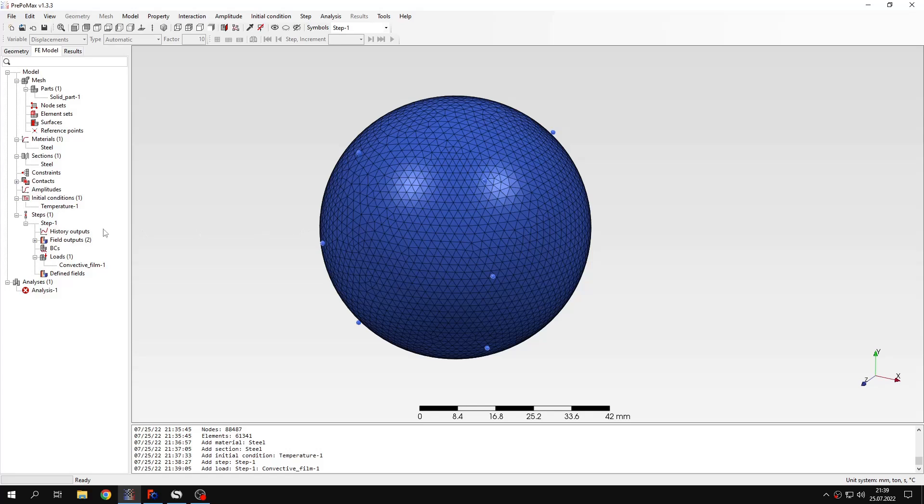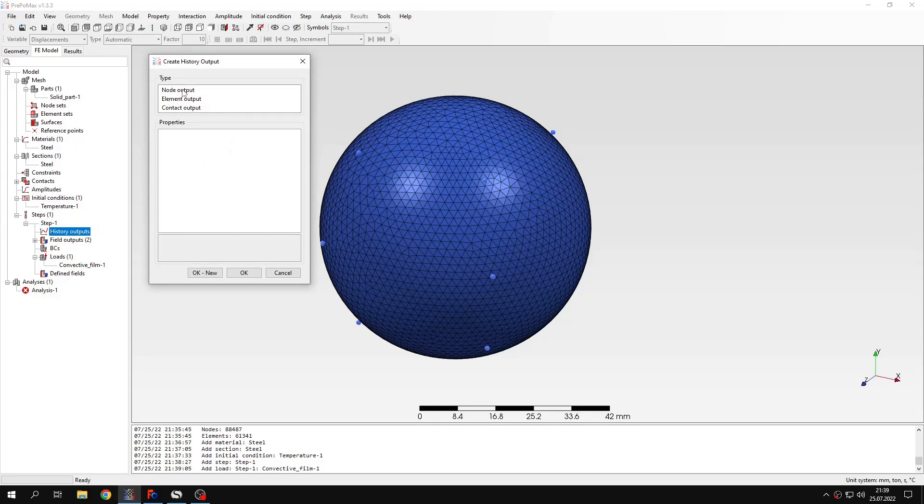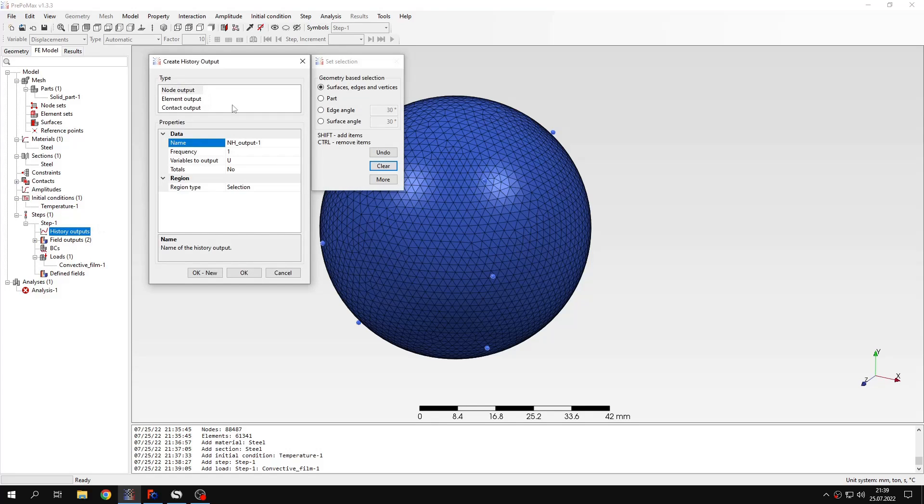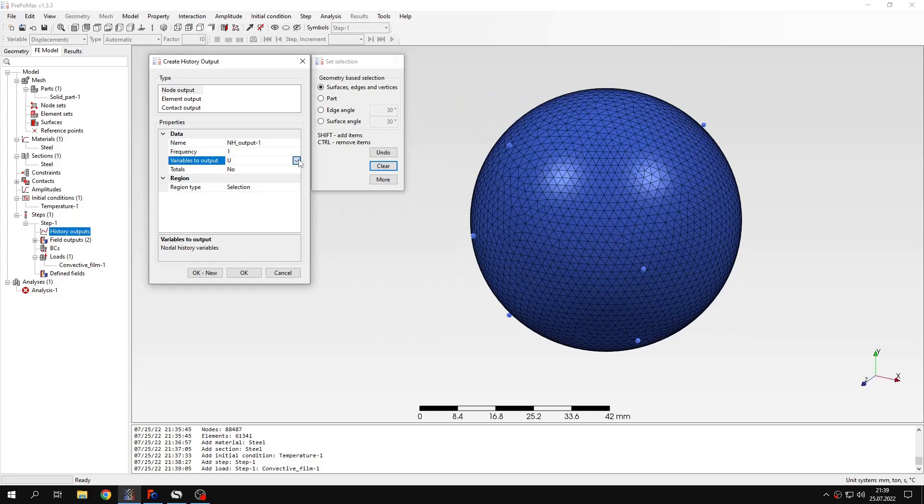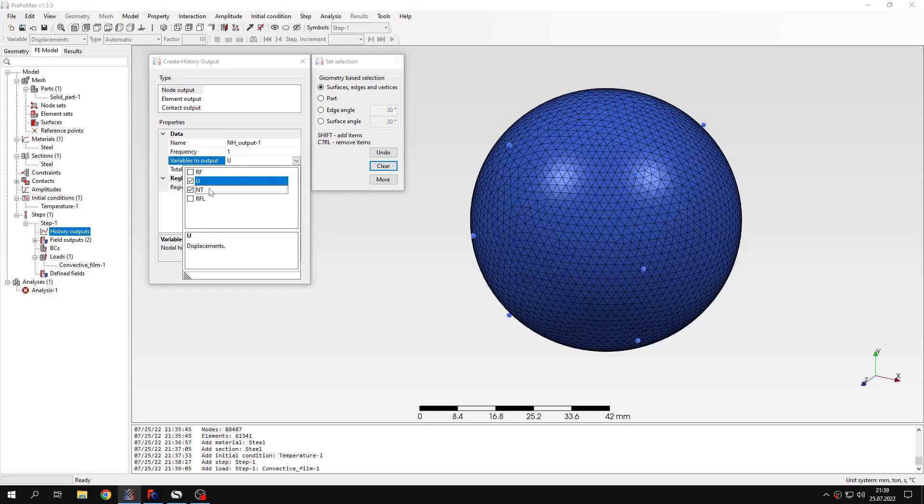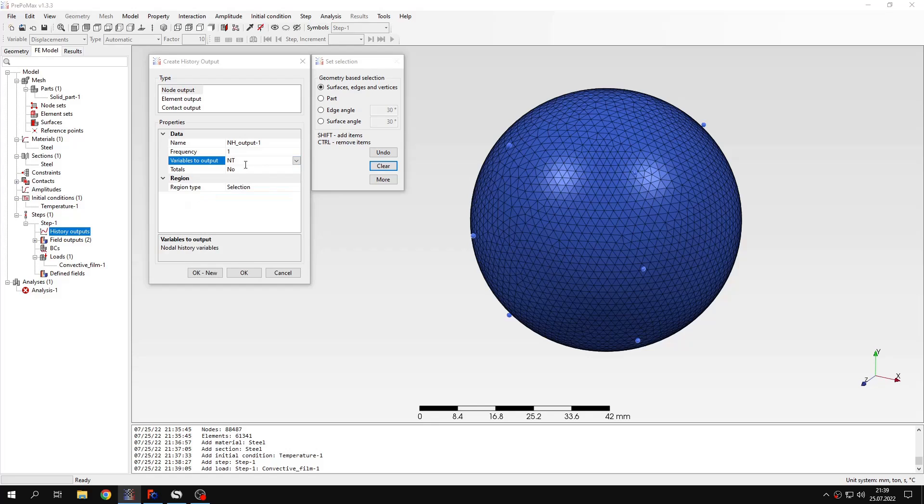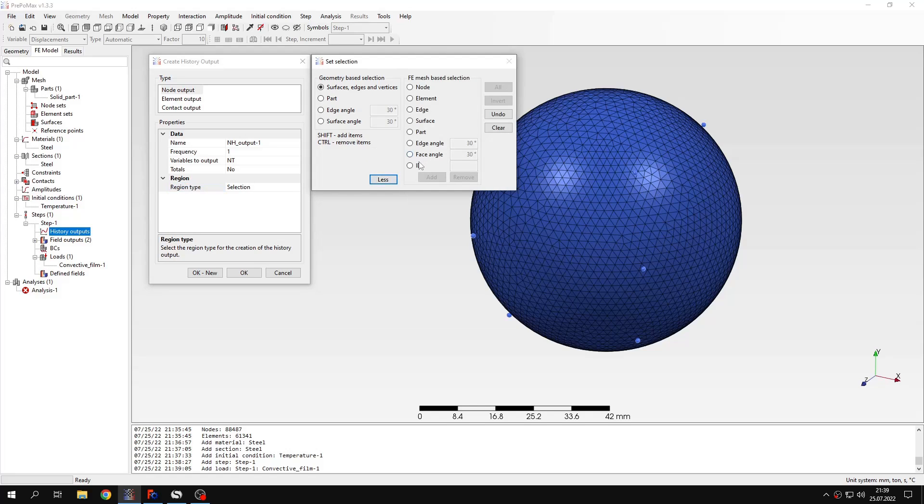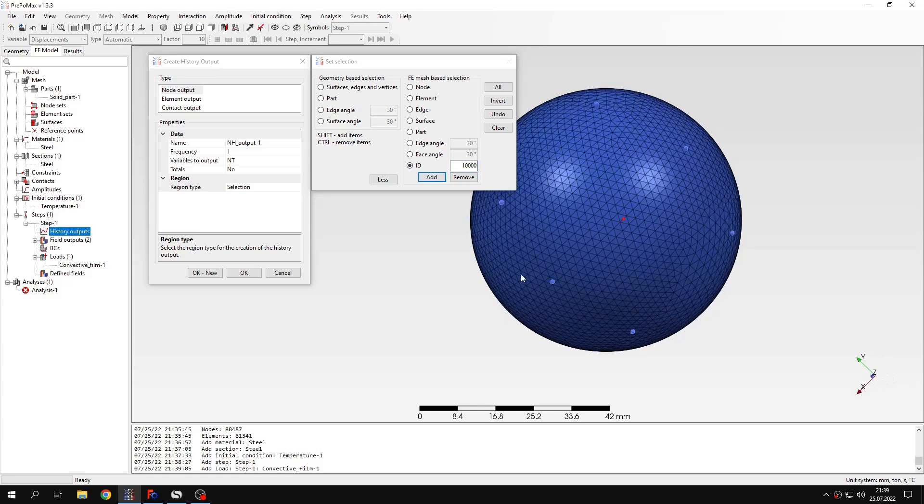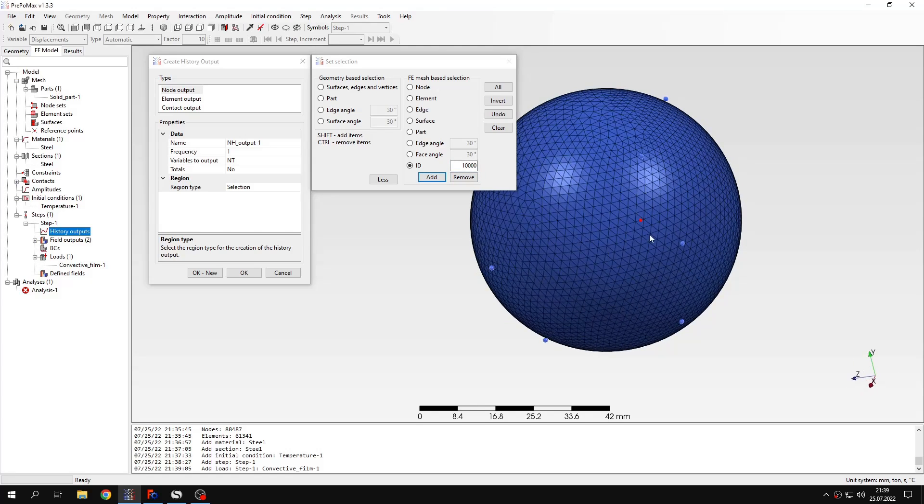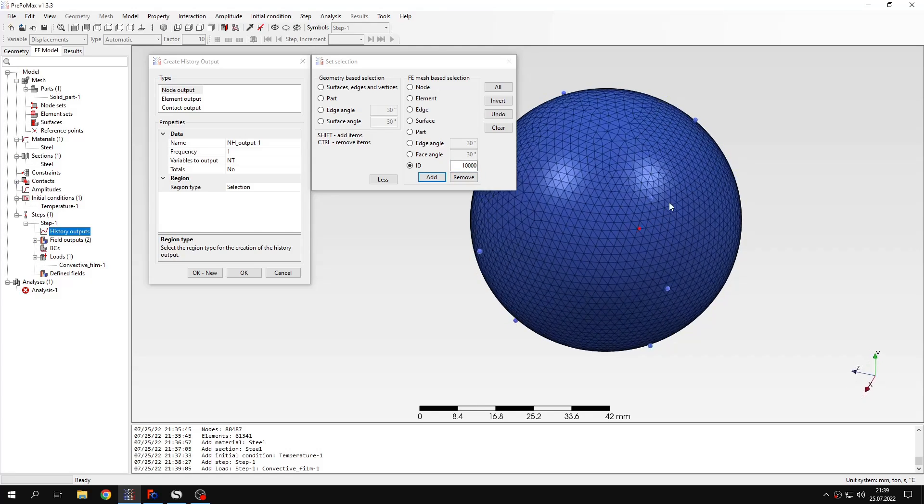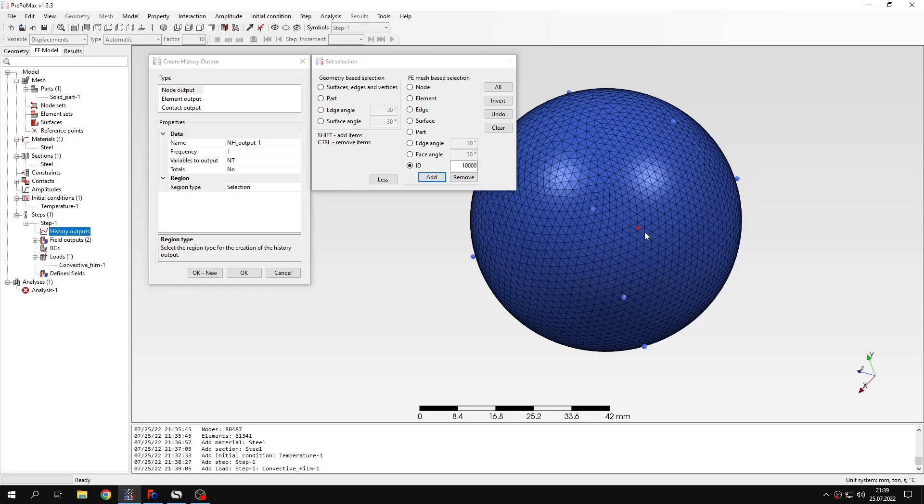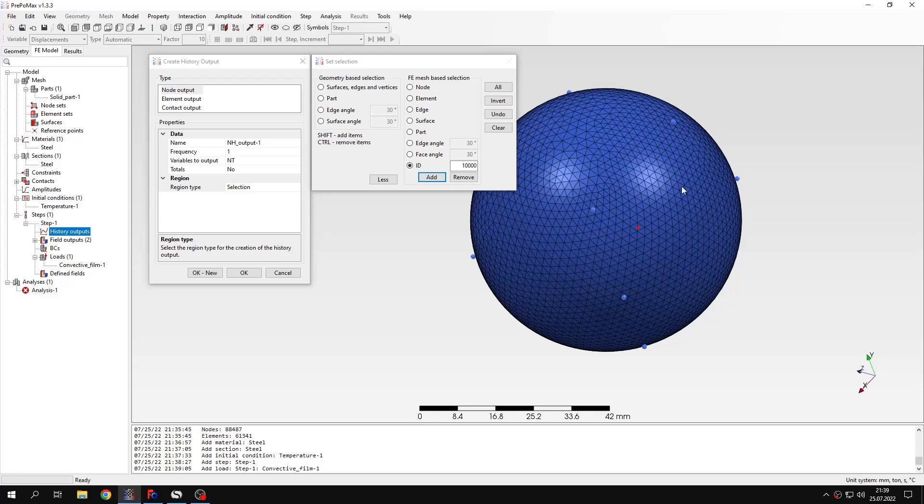But I can also define history output. I will use node output type. And I will specify temperature variable. Because I need to evaluate the temperature. And now I have to select the region. I could choose one of the nodes on the surface. But instead I will specify ID. And large number should in this case be fine. Because it will correspond to some node located in the middle of the sphere. That's what I want to evaluate. It doesn't have to be located exactly in the middle. I just want to check the temperature in one of the points inside the sphere. Let's confirm this.